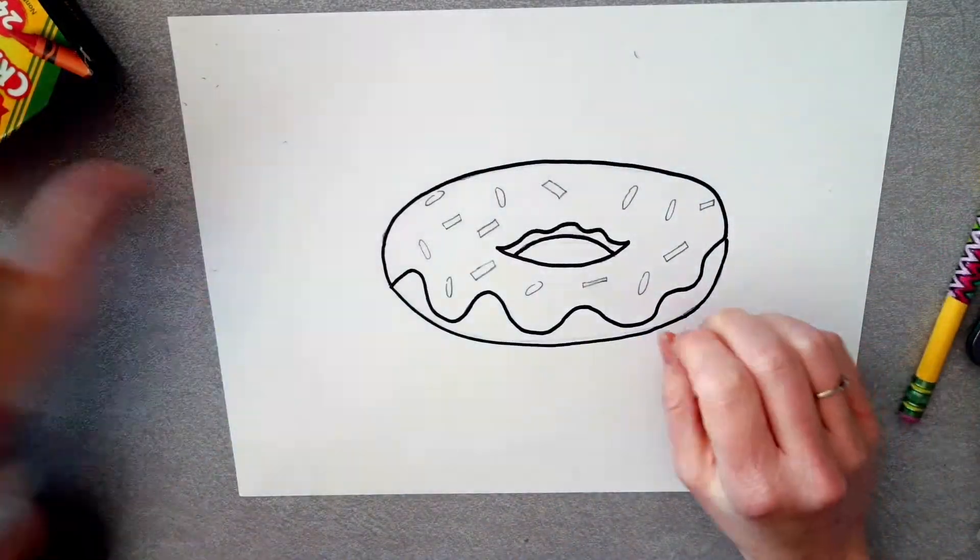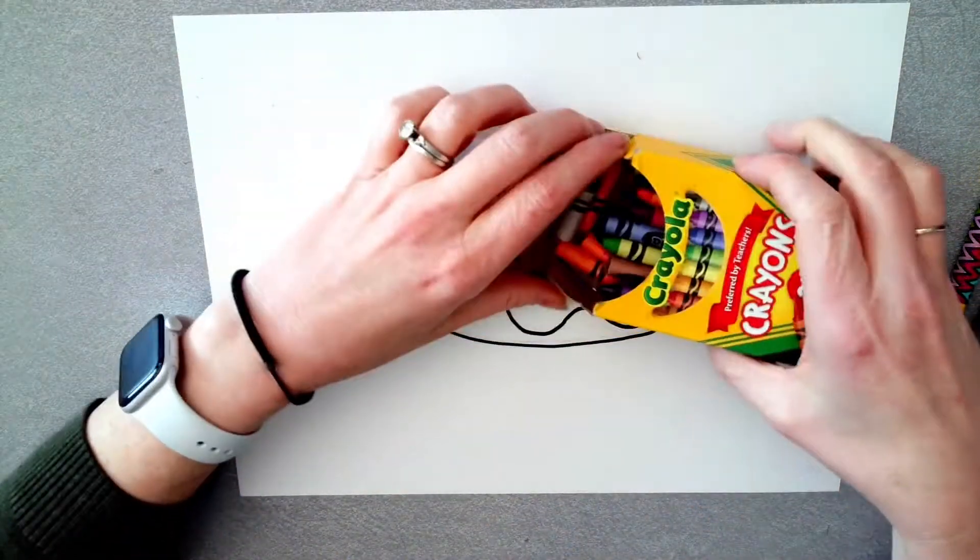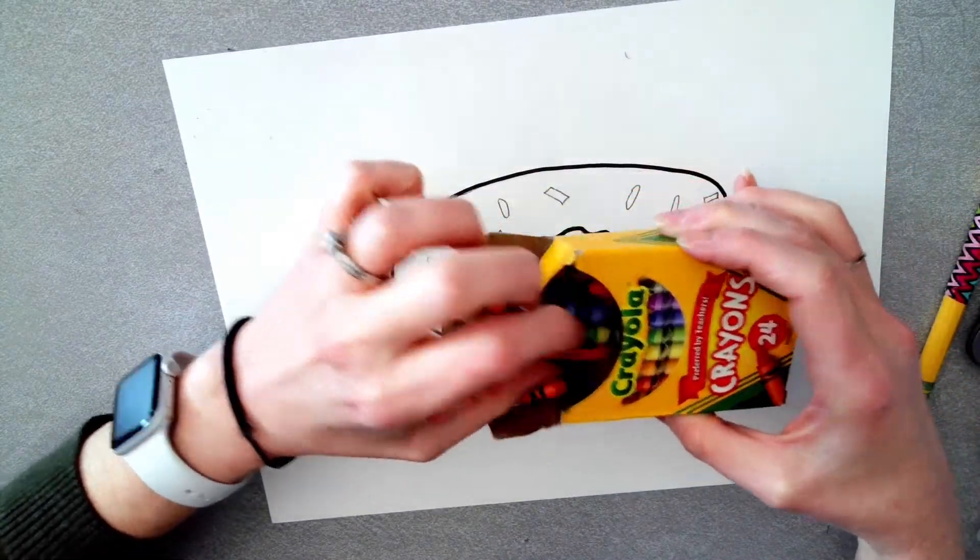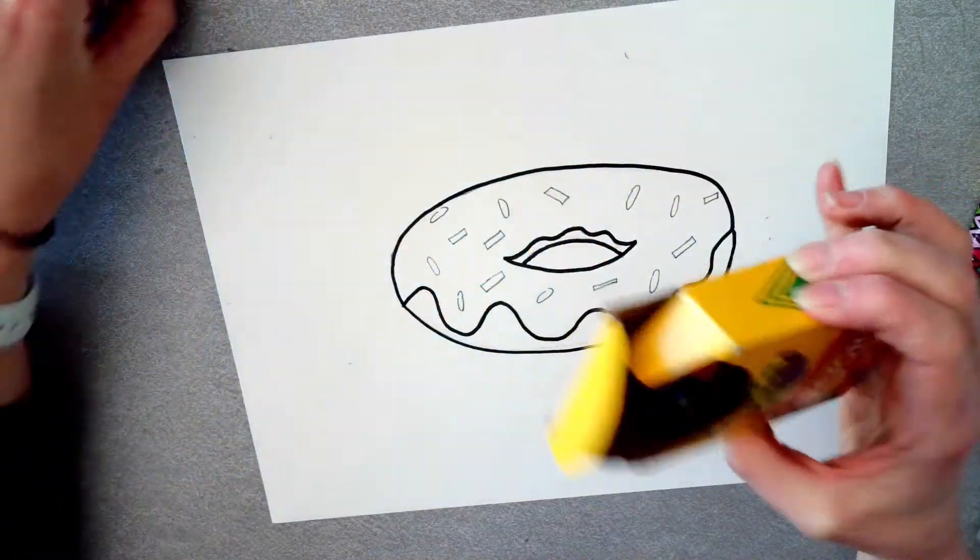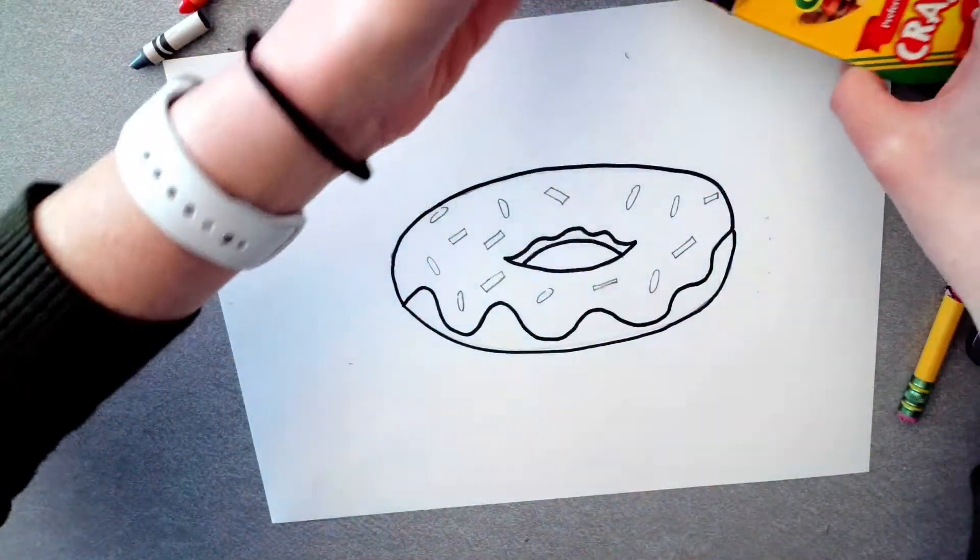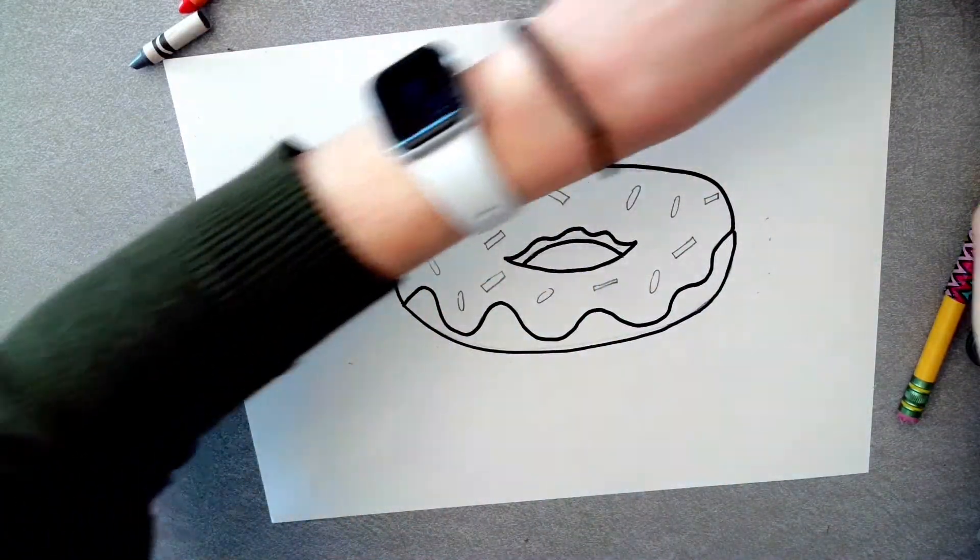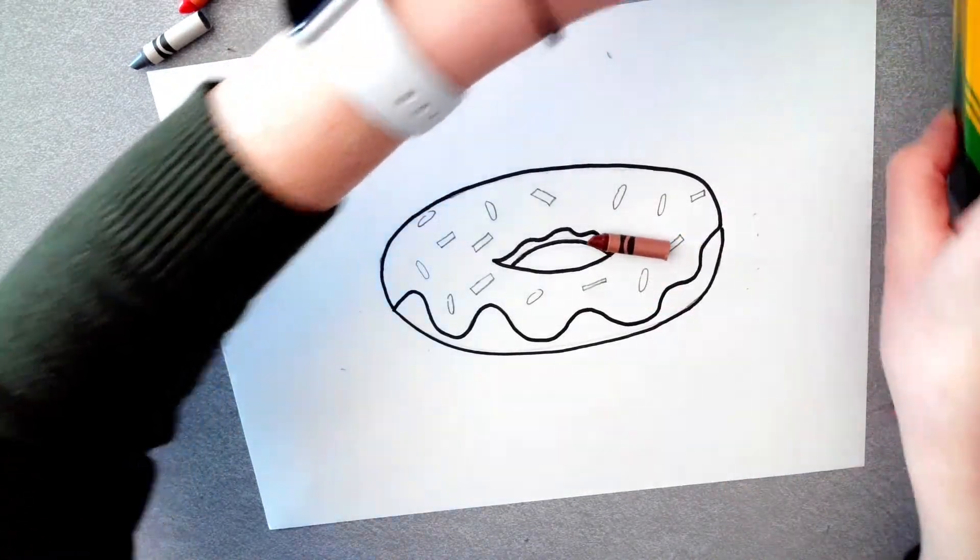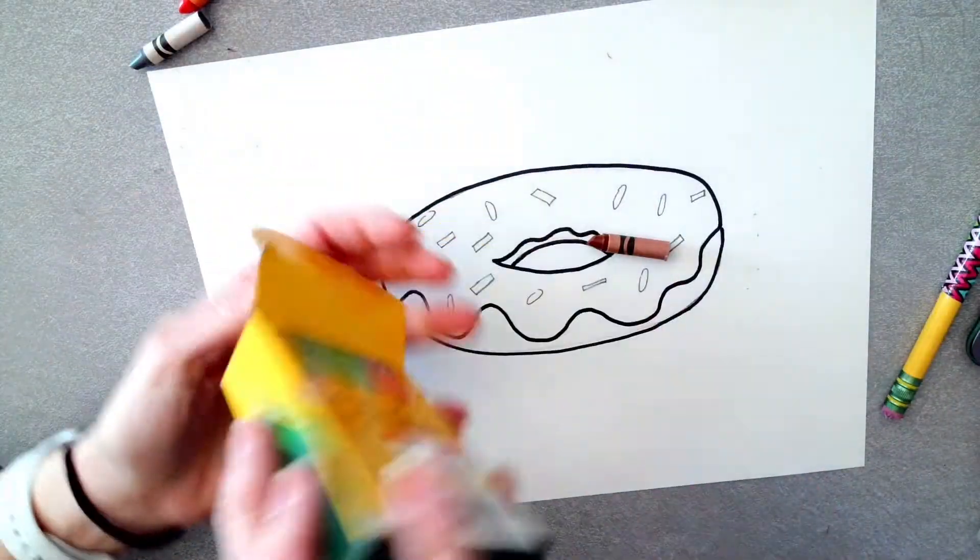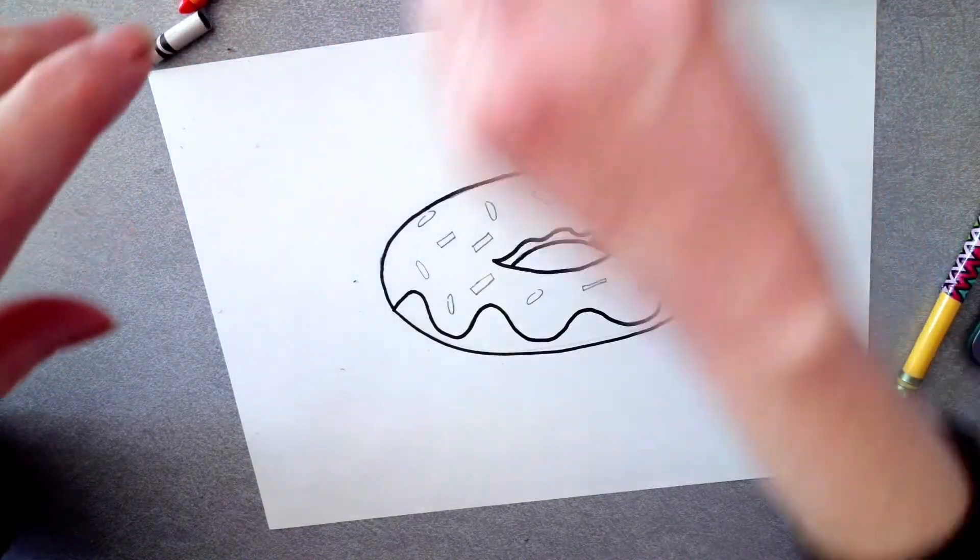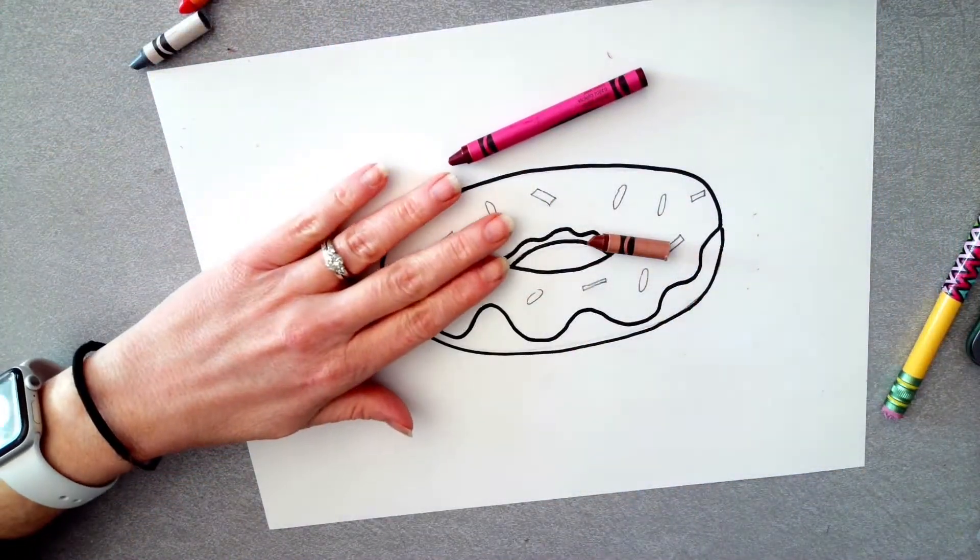So we're going to use crayon to color our donut. You're going to need kind of a donut color, which could be either a skin color or brown. I'm going to use brown, a brown donut. And then you can color whatever color frosting you would like for your donut. I think I'm going to have like pink frosting on my donut.